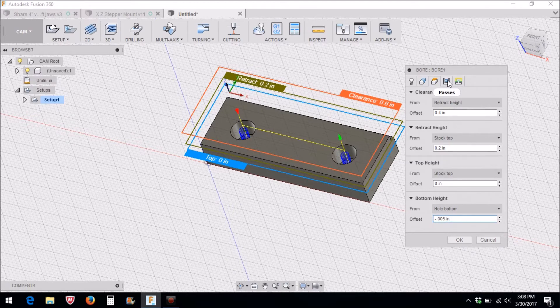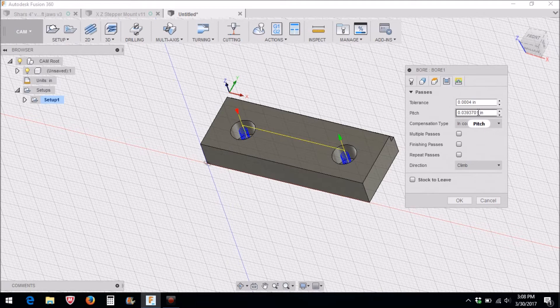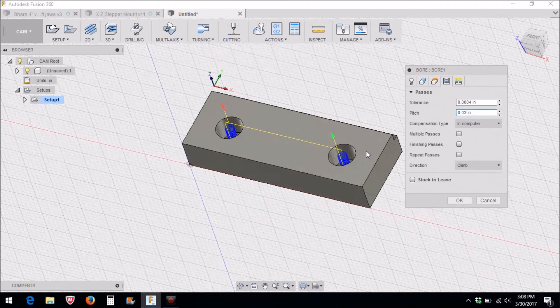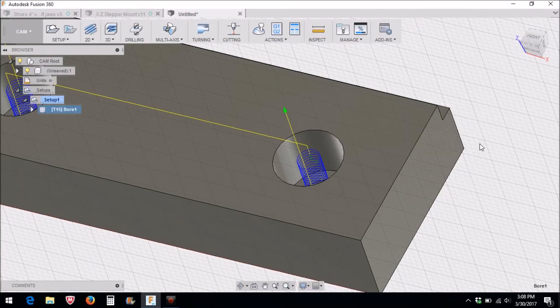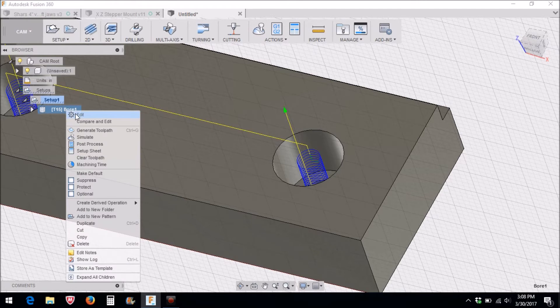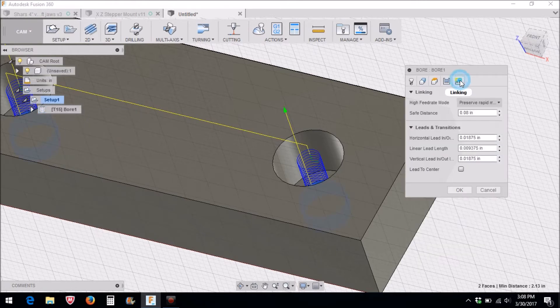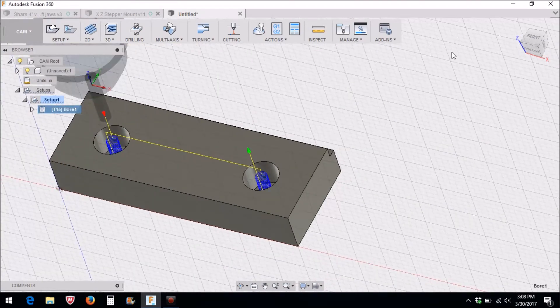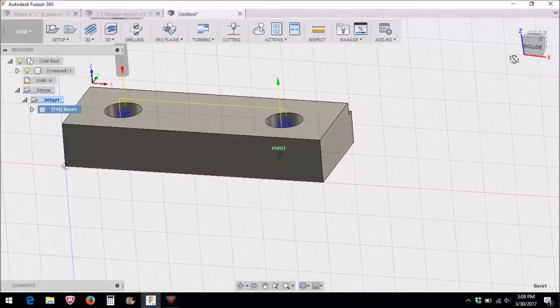Our next tab is our passes. The pitch here, I like to change this. It's about forty thousandths; I like to change it to about thirty thousandths. Gives just a little bit finer pitch there. And then our next thing here is our linking. Our safe distance, I'm not going to change any of that; I'll leave that the way it is.